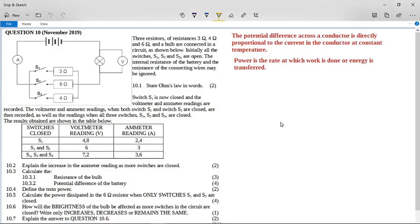This is a grade 11 past paper question from November 2019, from the common paper that is sent to all the provinces.